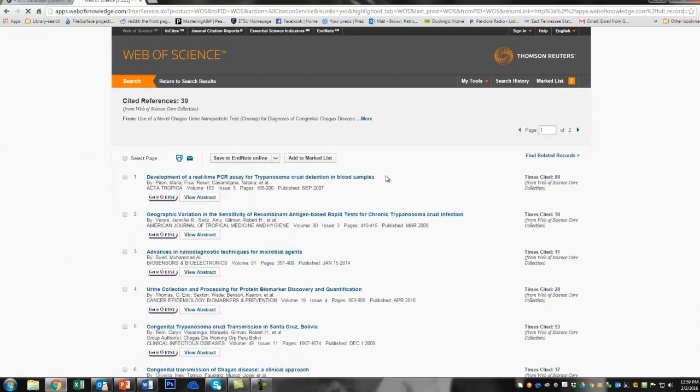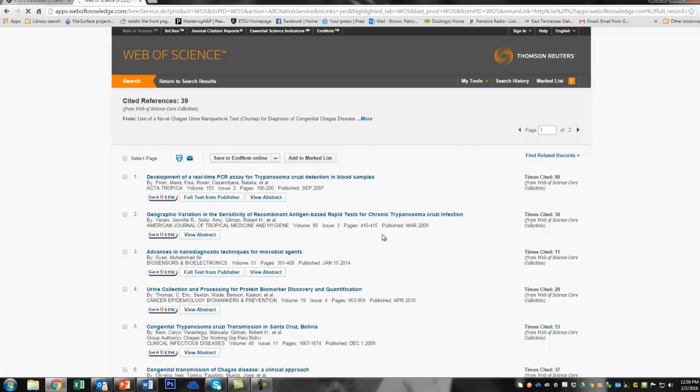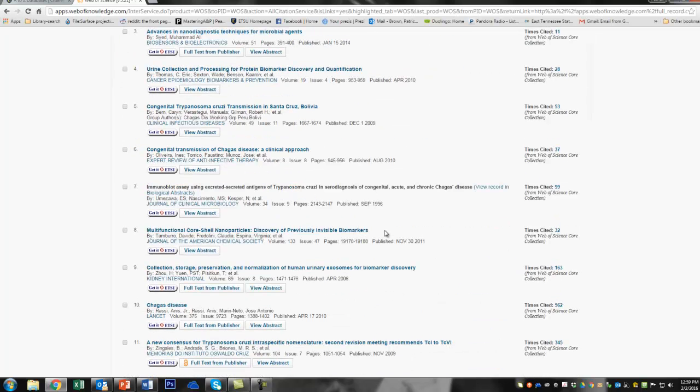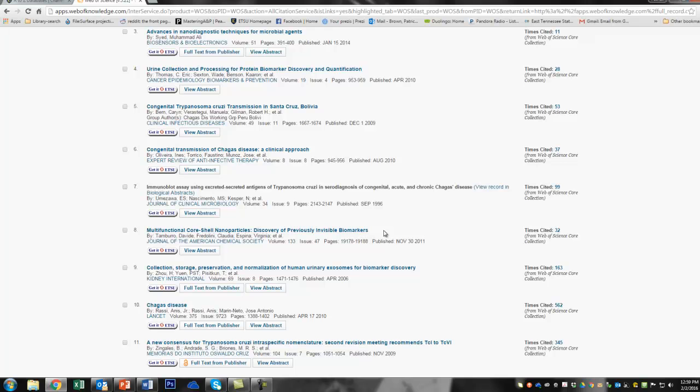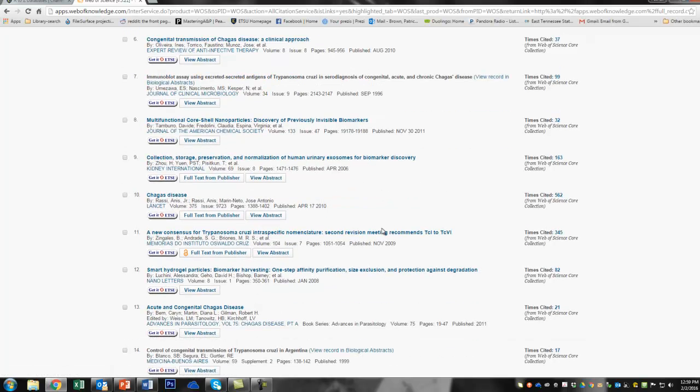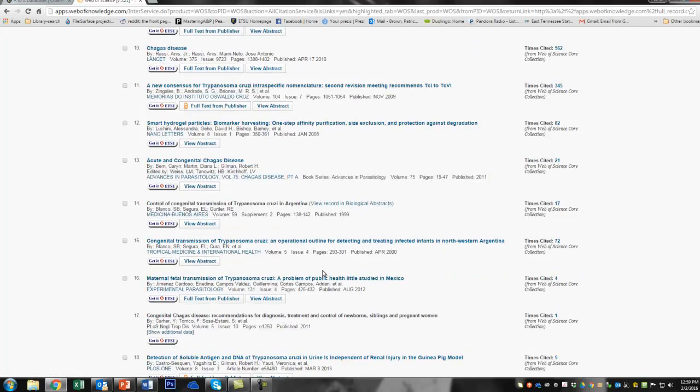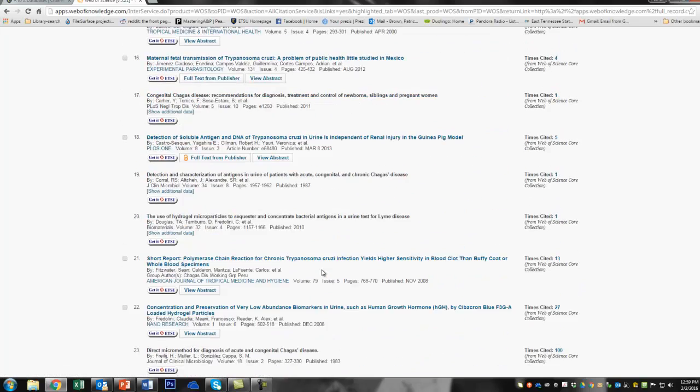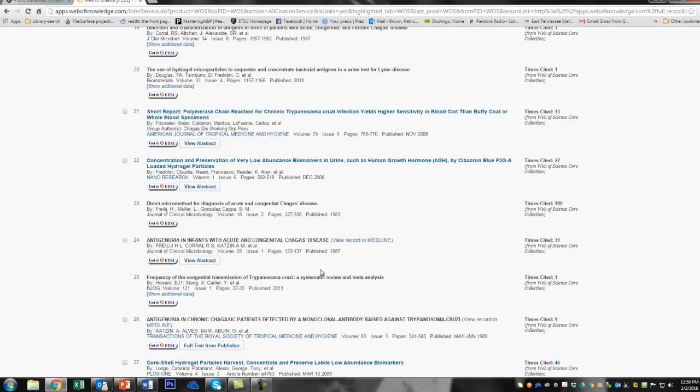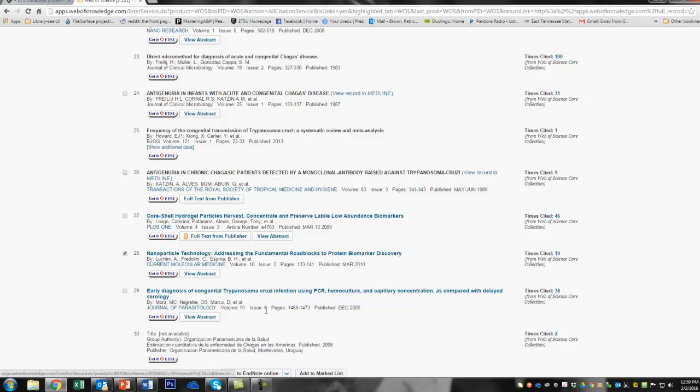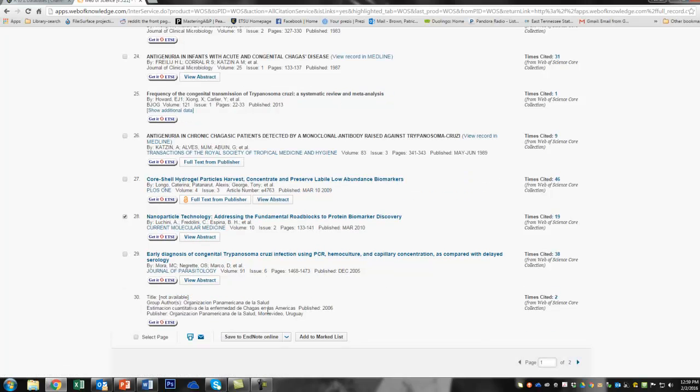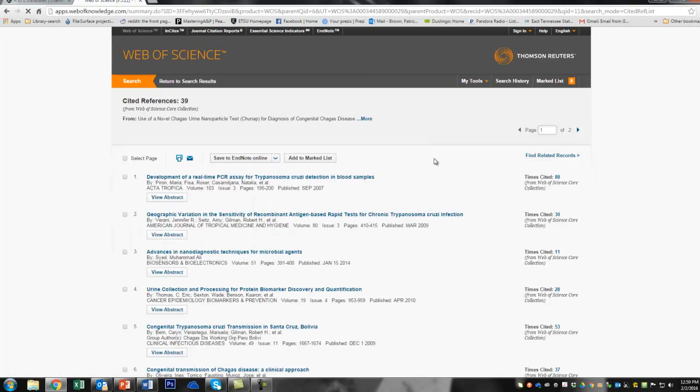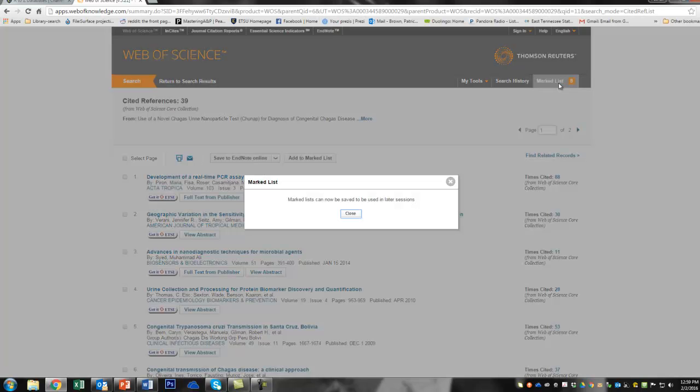Now another thing we can do in addition to seeing all the articles that cited that one, and there were only three that have cited that one so far, we can go back to this and look at its cited references. So there were 39 citations at the end of this paper. And there might be other things in here that would be interesting to us that we would want to include in our review. Because right now all we're doing is getting a bunch of data. So we go through here. And I'm not going to go through in the detail because that's more time than we need in this video. But here's another cool thing about nanoparticles. Maybe that'll be some good background for us. Okay, so we'll add that to marked list.